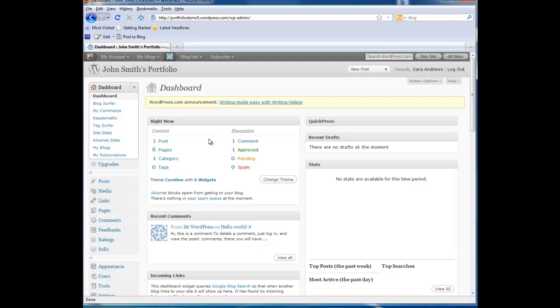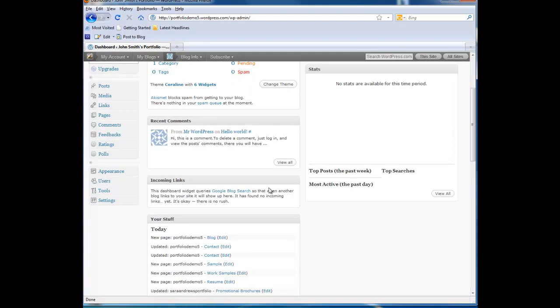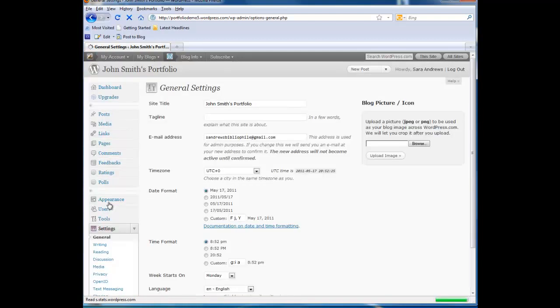From the dashboard, click on Settings. It's the very last one down on the left side in the dashboard menu. And then click Reading from that menu.